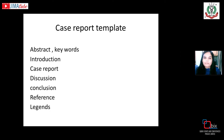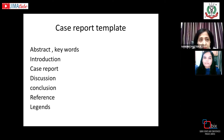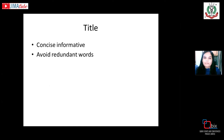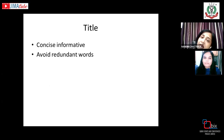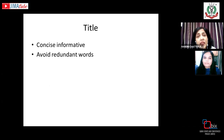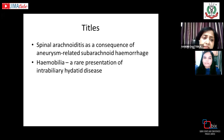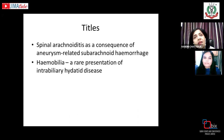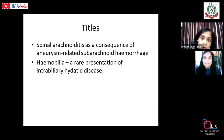Regarding the title: it is the first thing you decide when writing a case report. It should be brief and concise but informative. Avoid redundant words like 'a unique case of' or 'the first case of.' For example, a good title like 'Hemobilia: a rare presentation of intrabiliary hydatid disease' contains no extra frilly words — only information about the article.